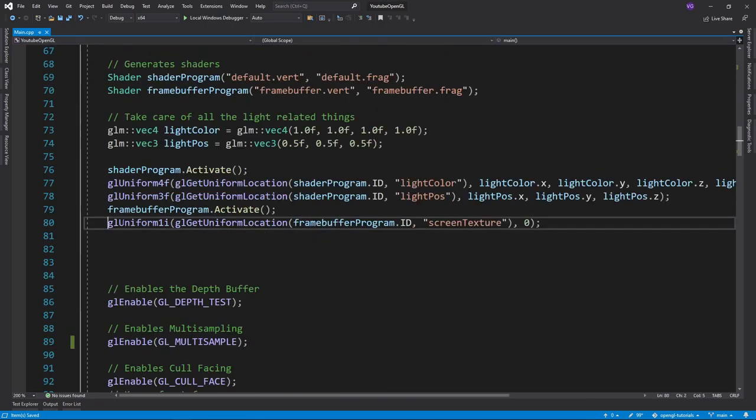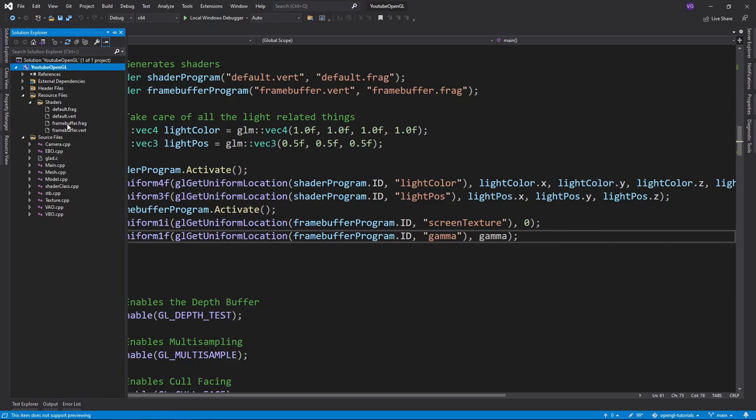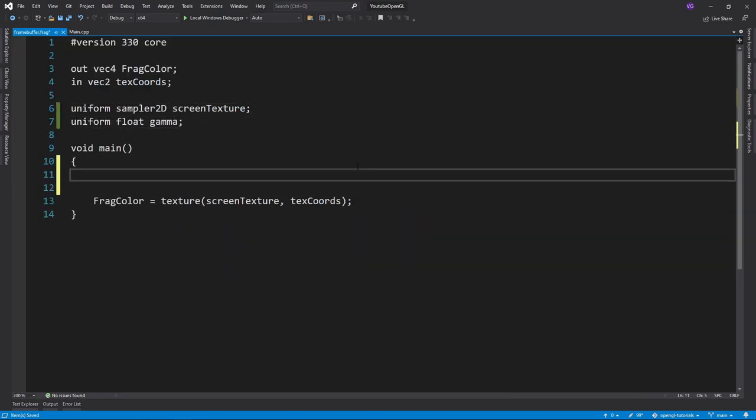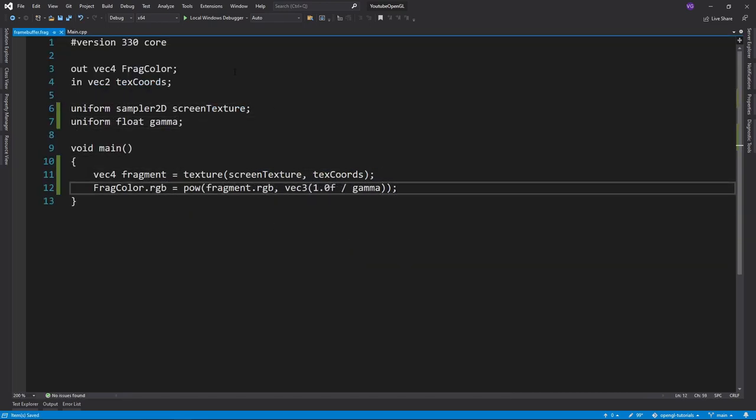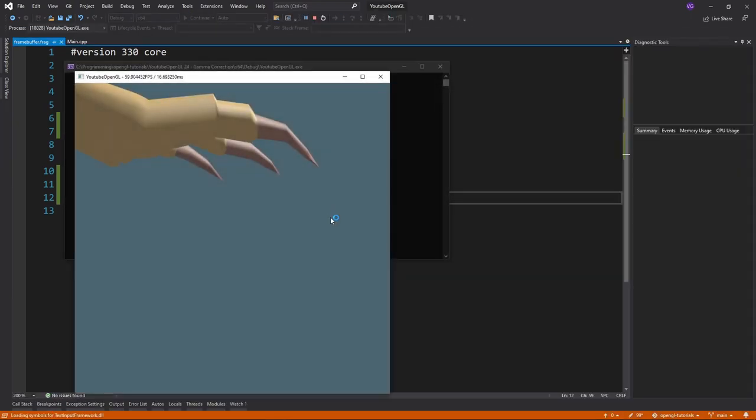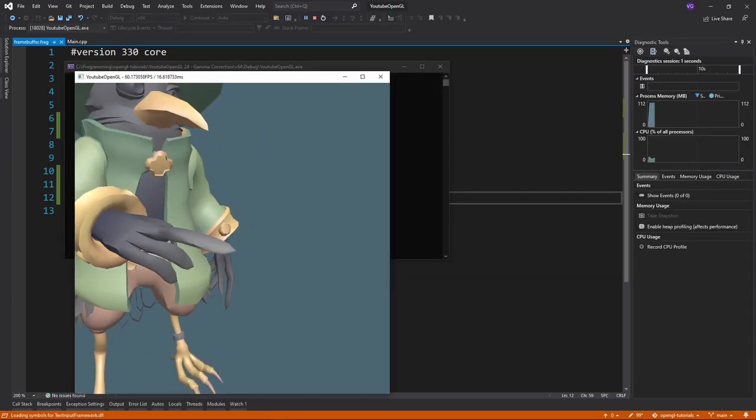To do that, we can simply apply the gamma correction function to the fragment shader of our post-processing framebuffer. If you run the program, you'll see everything is much brighter.